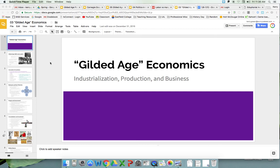Now that we've talked about the move west and how companies and corporations took advantage of this western expansion, you need to understand the big economic picture and some of these key terms related to the Gilded Age economy, particularly when talking about industrialization and production.